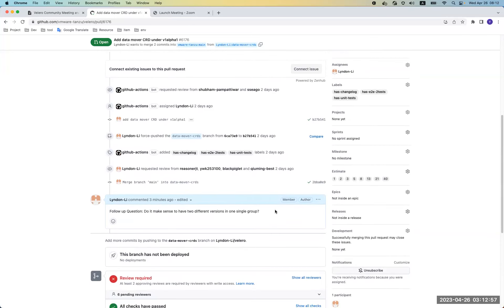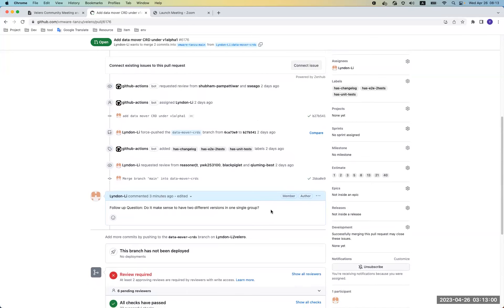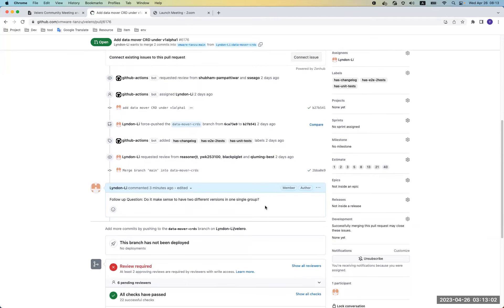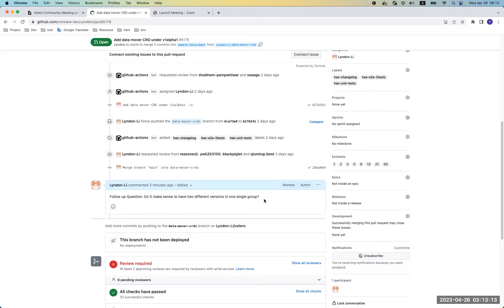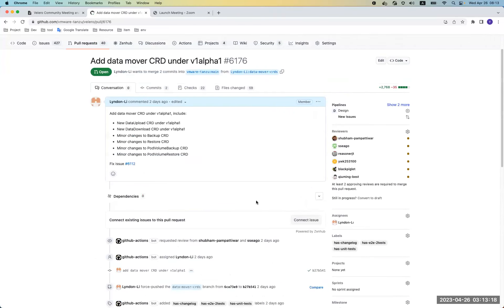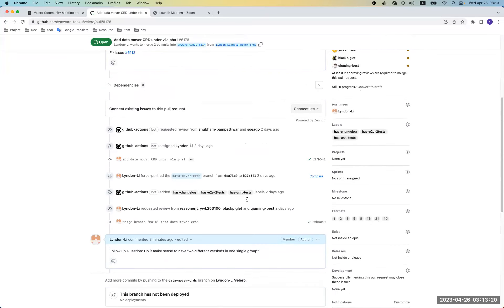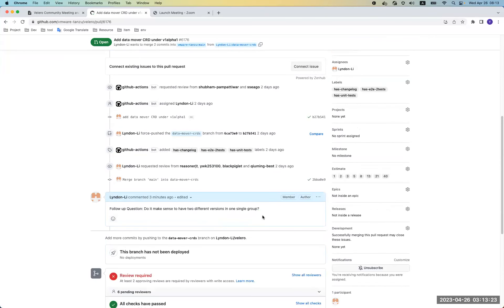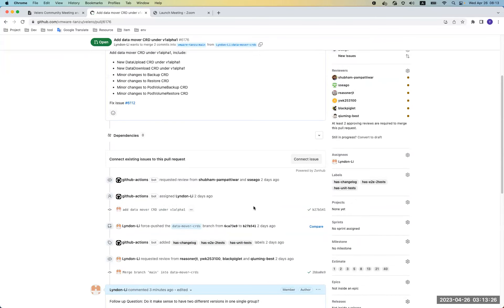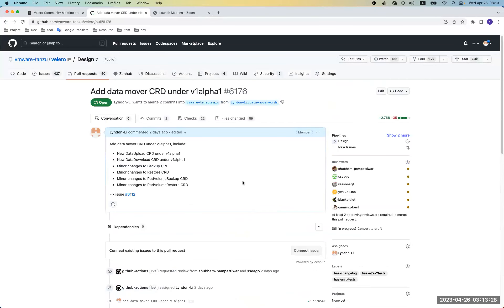The core question is whether it makes sense to have two different versions under a single group. Following that, there may be other discussions about whether to put data mover CRDs into a separate group. We can continue the discussion in the PR or in the Slack channel, and see what new information we get later.